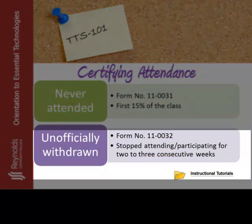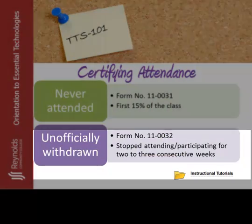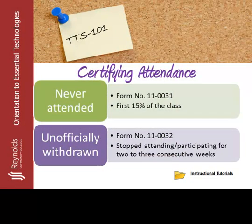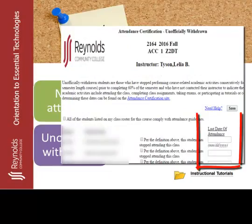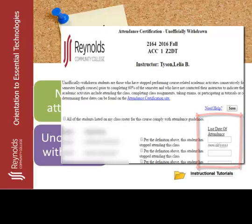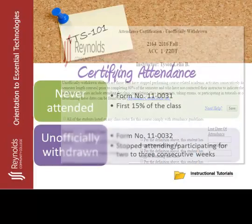If you are reporting students for lack of compliance with the attendance policies on the Unofficially Withdrawn Students form, you will also need to include the last date of attendance. Once you have verified all of the information for accuracy, simply submit the form and, again, print out the confirmation for your records.